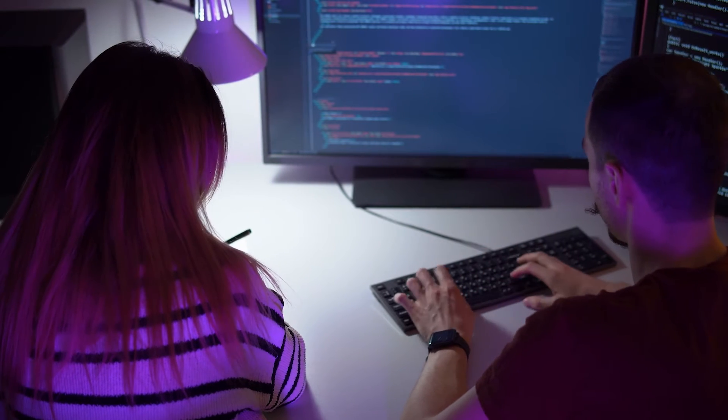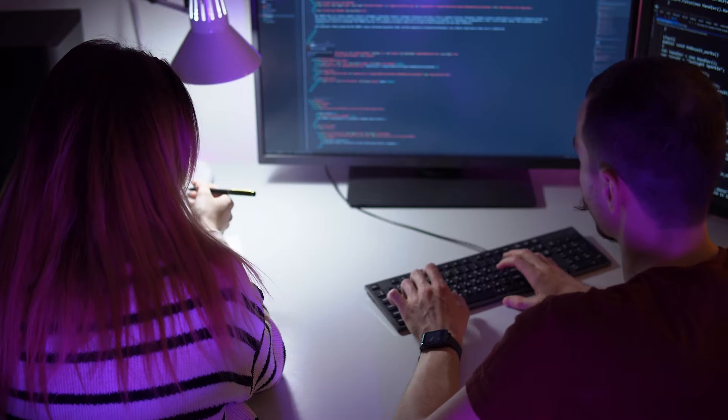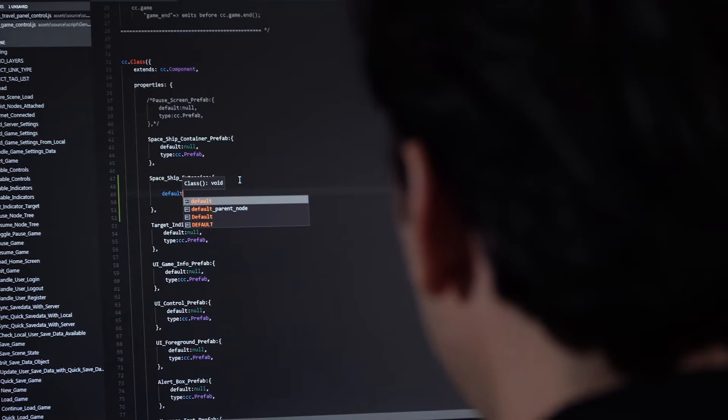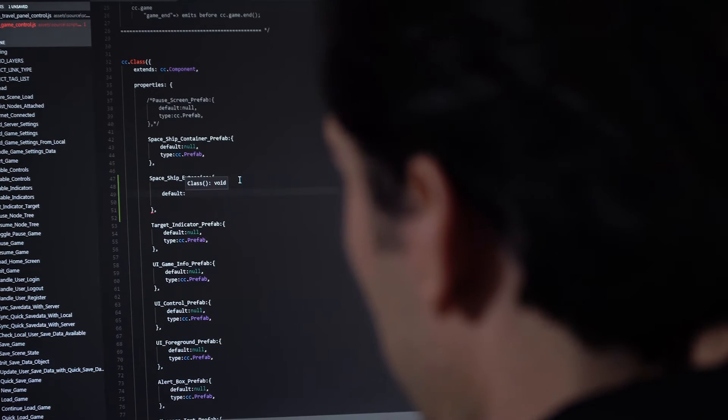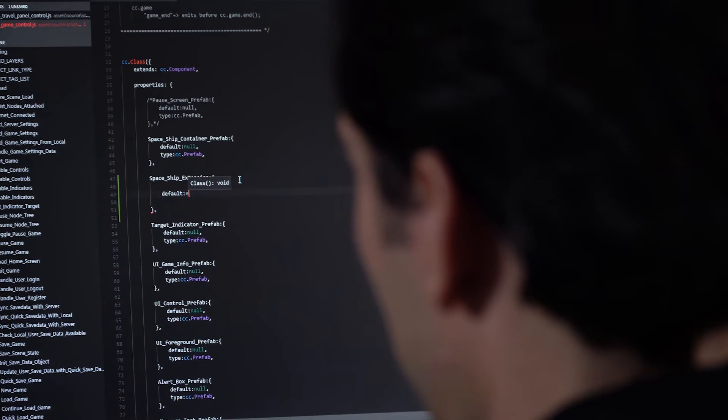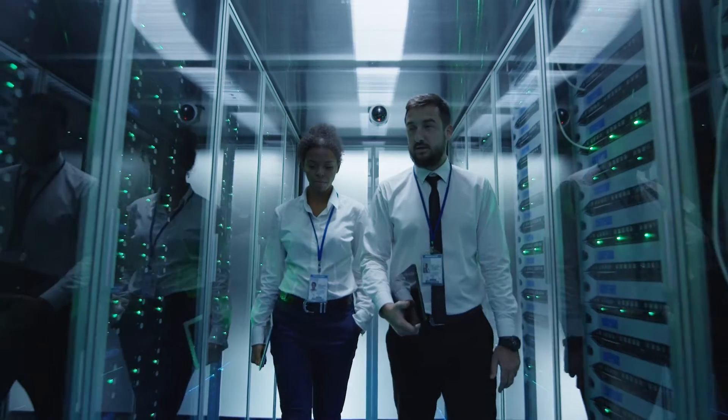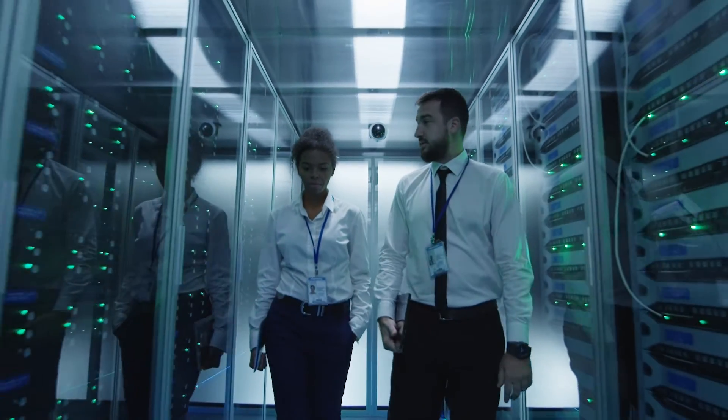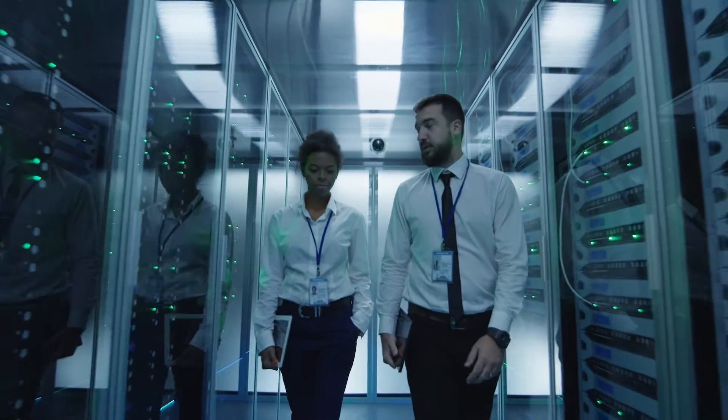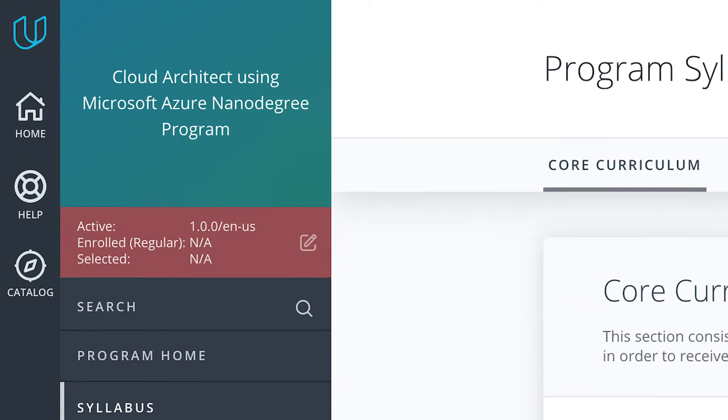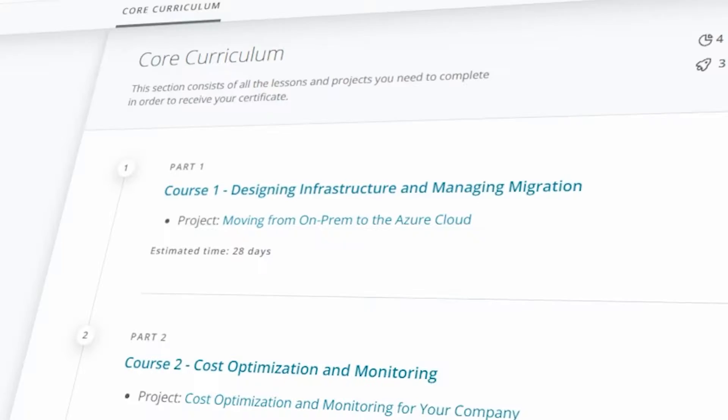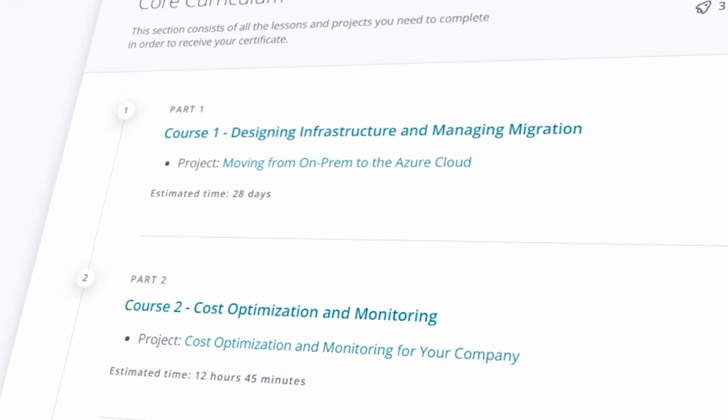If you're a cloud developer, dev ops professional, IT infrastructure professional, or someone with adjacent skill sets or interests, our cloud architect using Microsoft Azure Nanodegree program is a great opportunity to meet that massive demand.